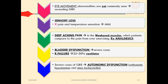Sensory loss includes loss of pain and temperature sensation; mild sensations are also lost. There is deep aching pain in the weakened muscles, compared by patients to pain from over-exercising; analgesics are the treatment. Bladder dysfunction can happen in severe cases. Renal failure occurs in 25 to 30% of those who also need a ventilator. In severe cases there is autonomic dysfunction: orthostatic hypotension and sinus tachycardia. Arrhythmia from sinus tachycardia can lead directly to death.